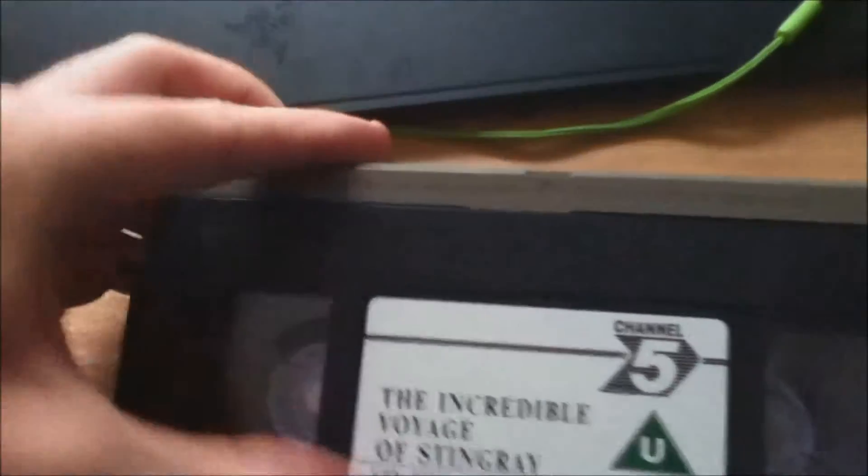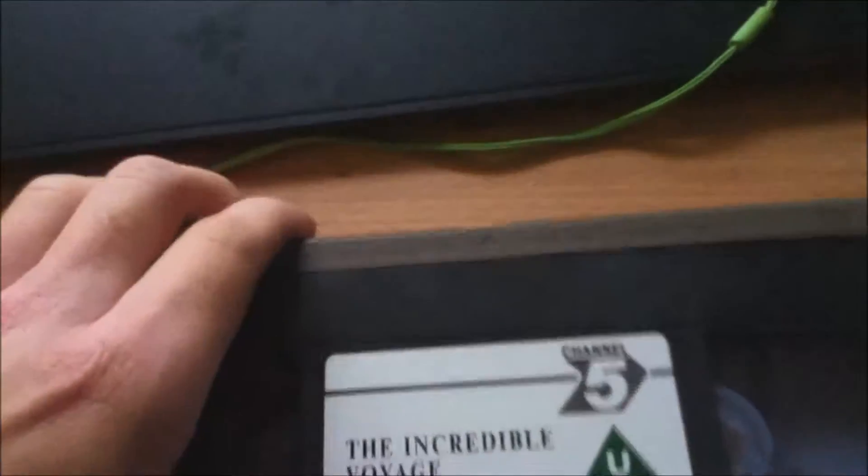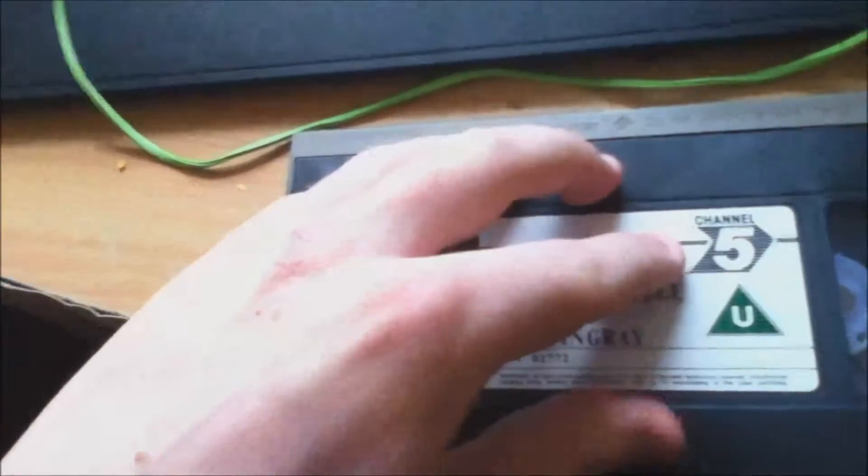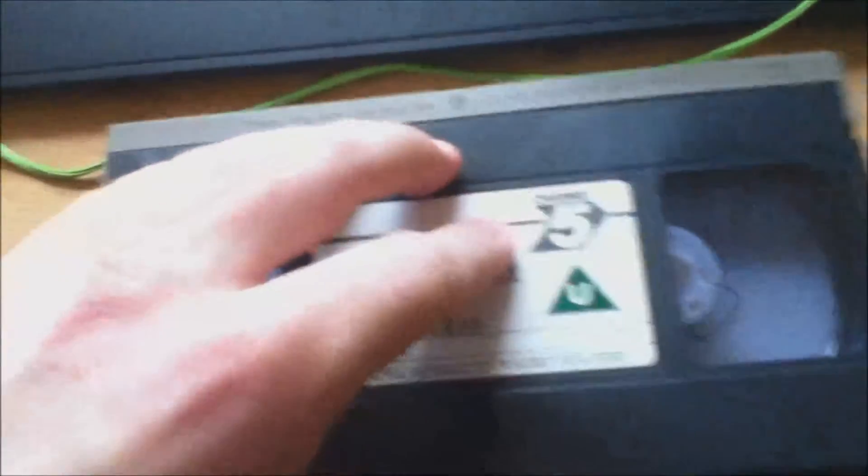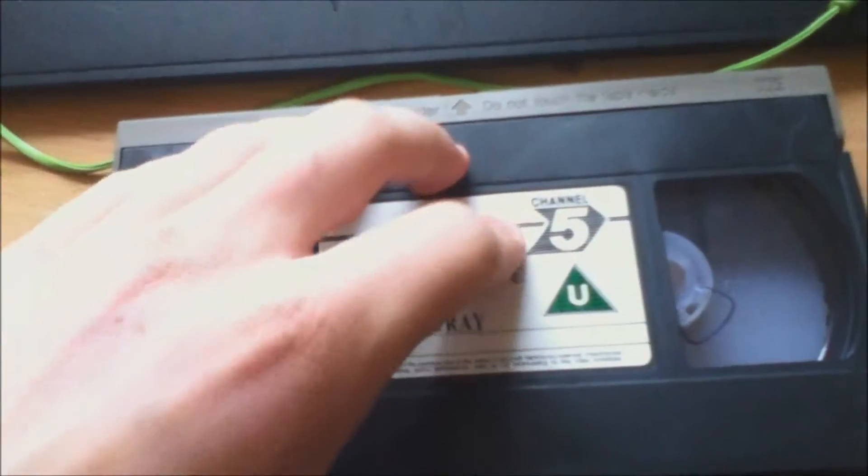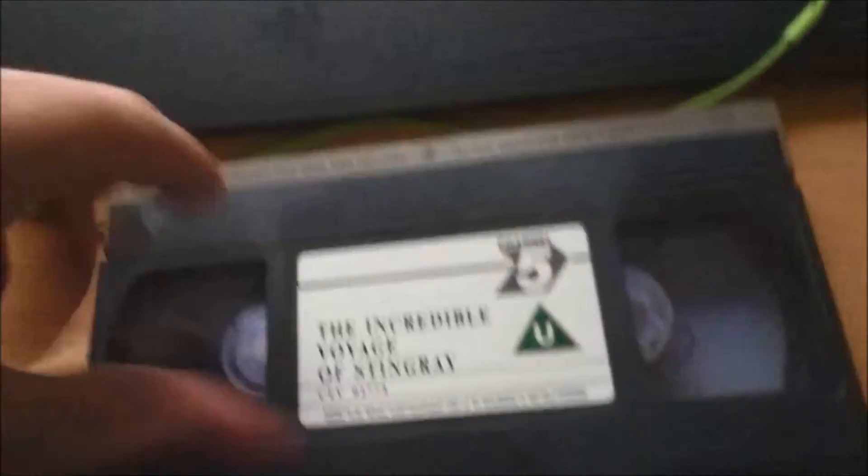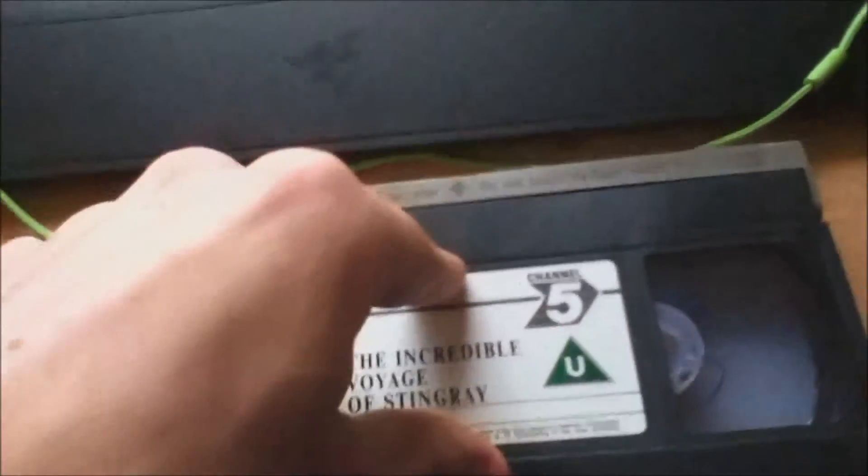That's what VHS is for those who don't know. These were before DVDs came around. There was stuff like this and Betamax were the two main ones, I think, that you bought.